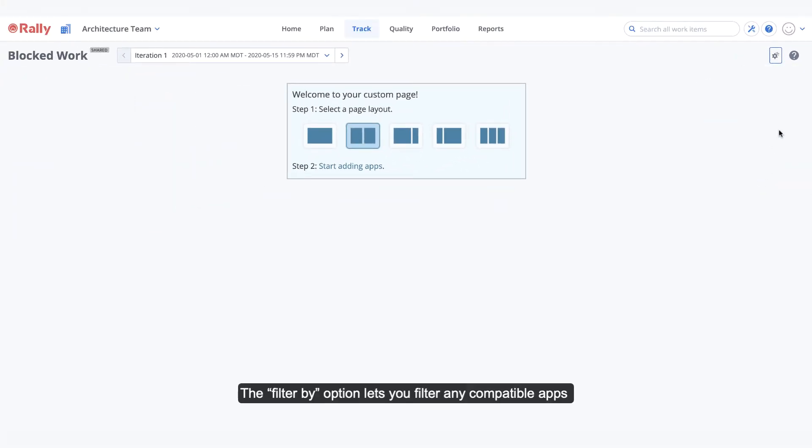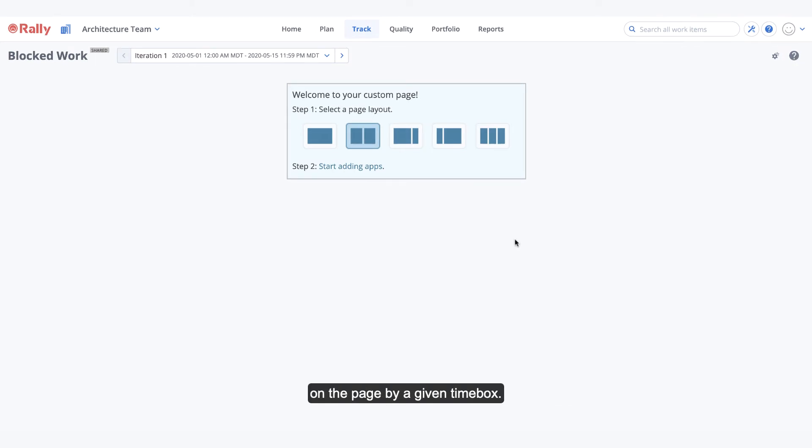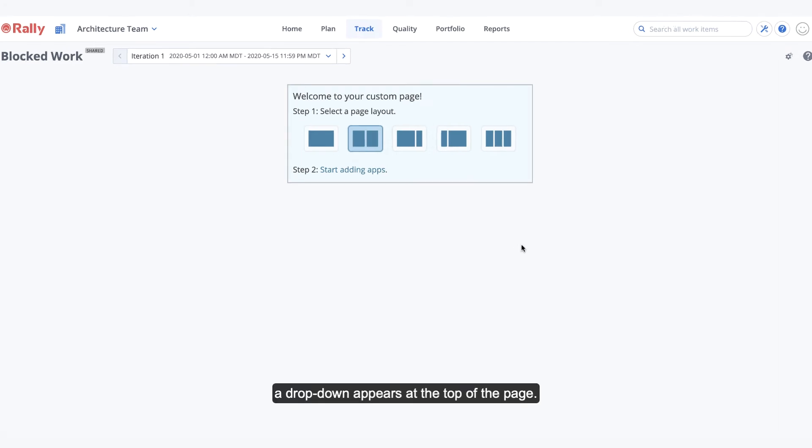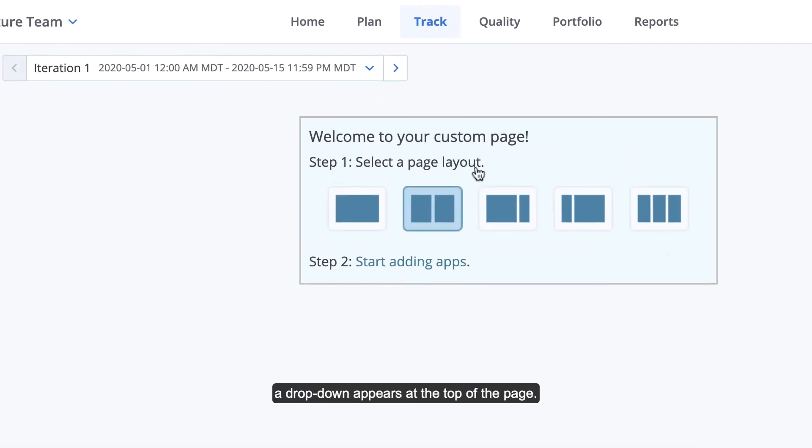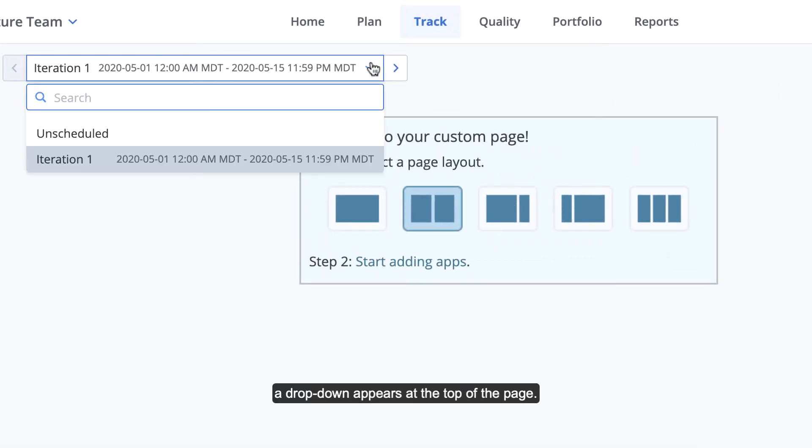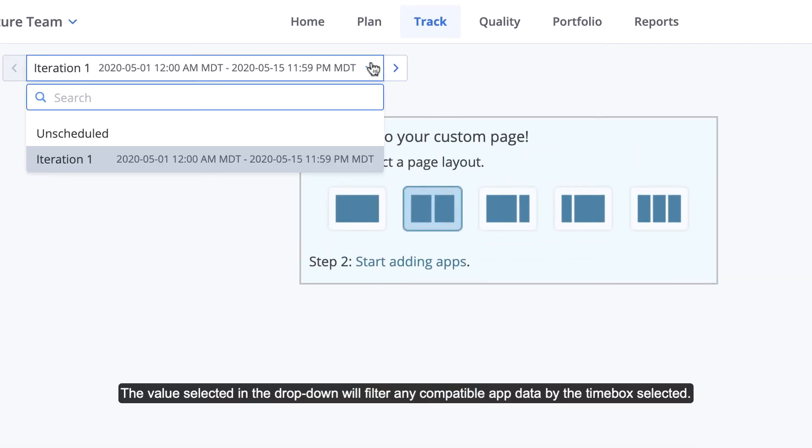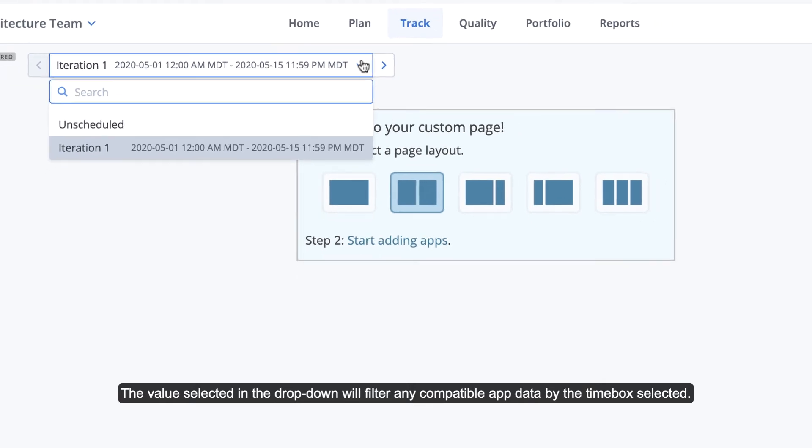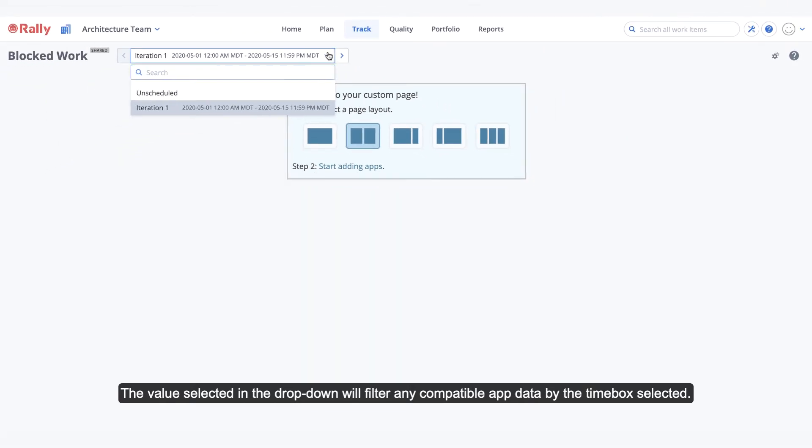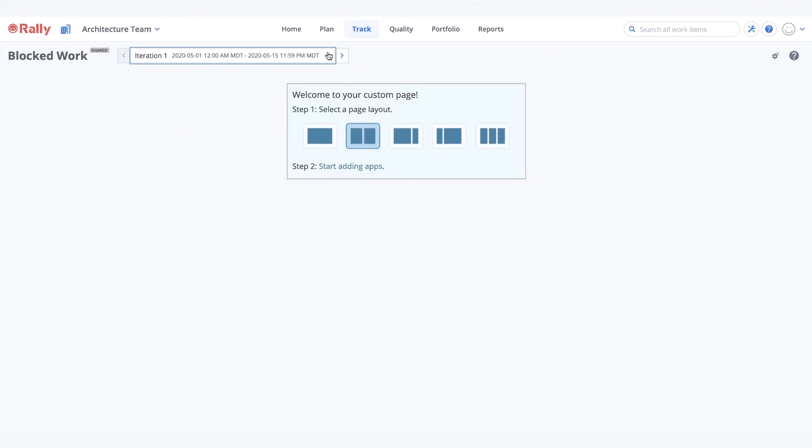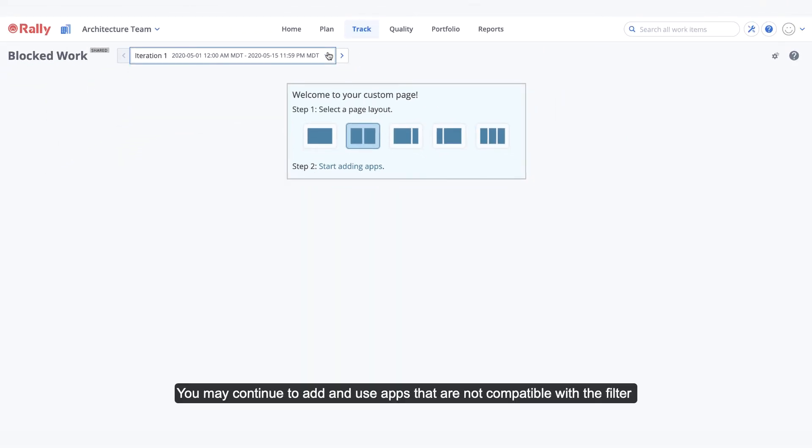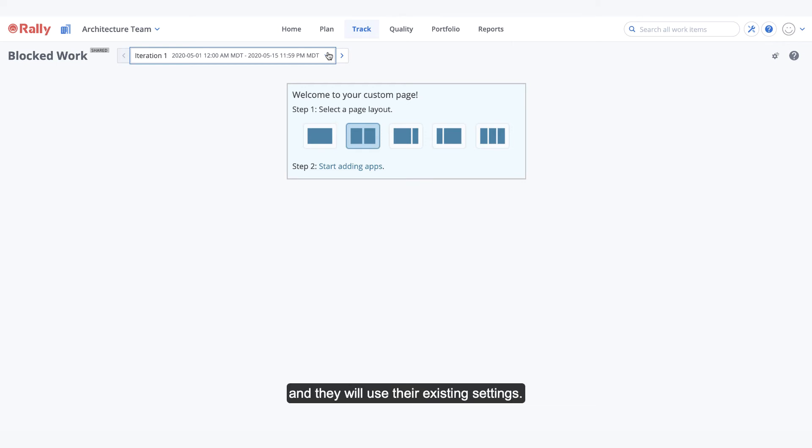The filter by option lets you filter any compatible apps on the page by a given timebox. When active, a drop-down appears at the top of the page. The value selected in the drop-down will filter any compatible app data by the timebox selected. You may continue to add and use apps that are not compatible with the filter, and they will use their existing settings.